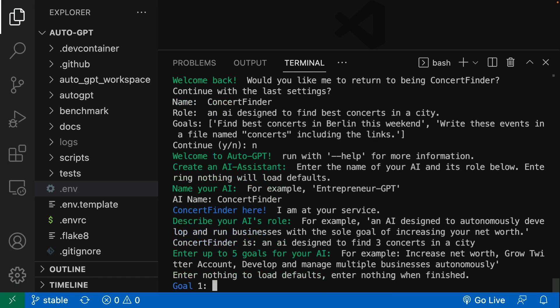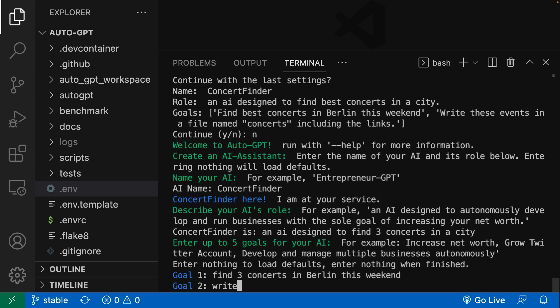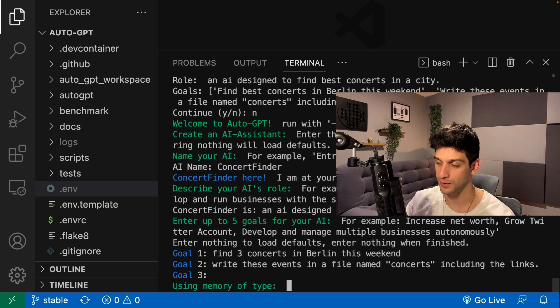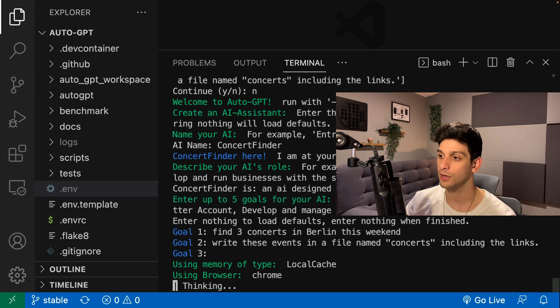Next it asks for the goals of the AI. We can define up to five goals. In this case, first goal is to find three concerts in Berlin this weekend. Second goal is to write these events in a file named concerts including the links. If you press enter without typing anything, it will start with only these goals.